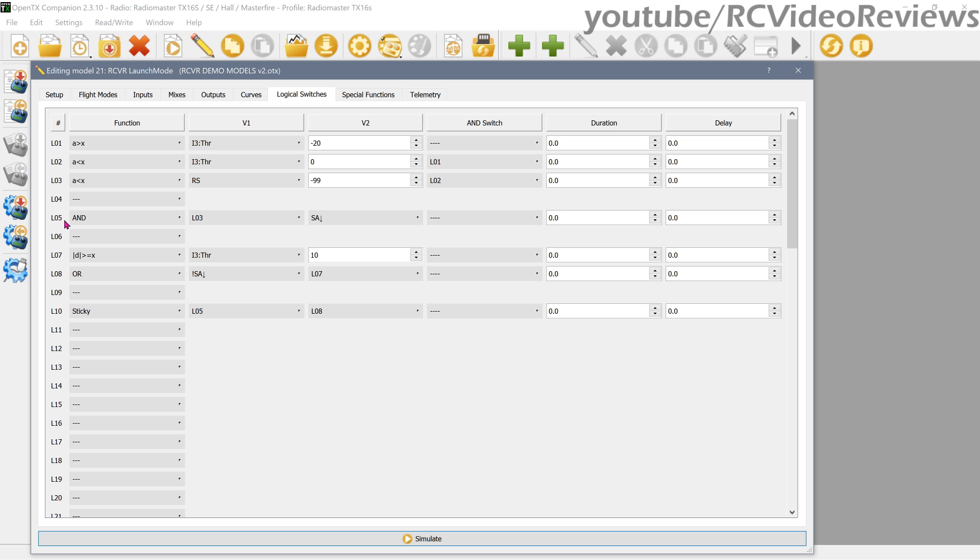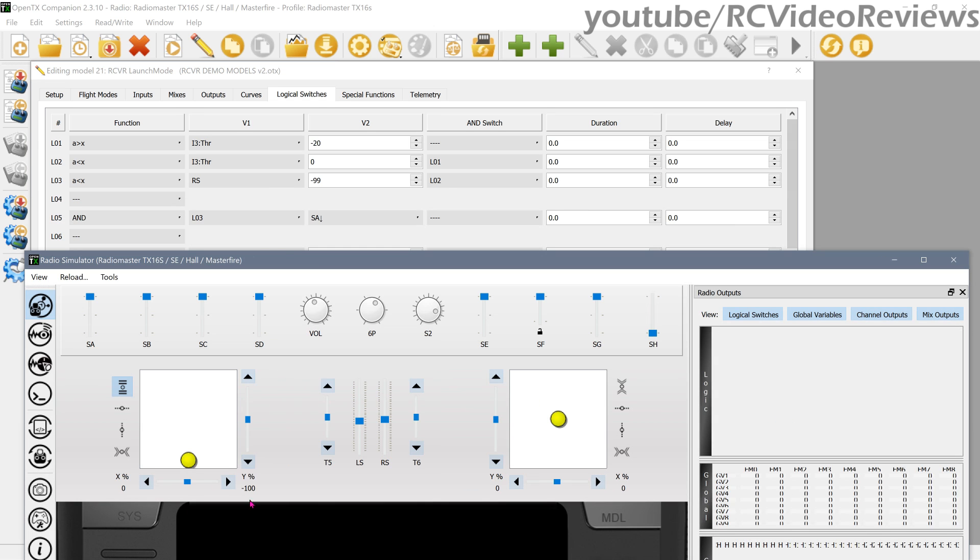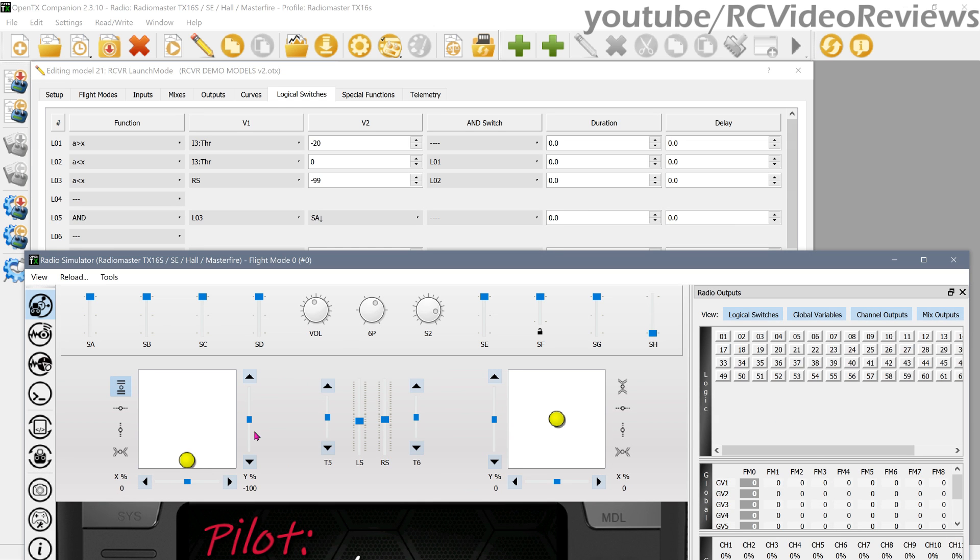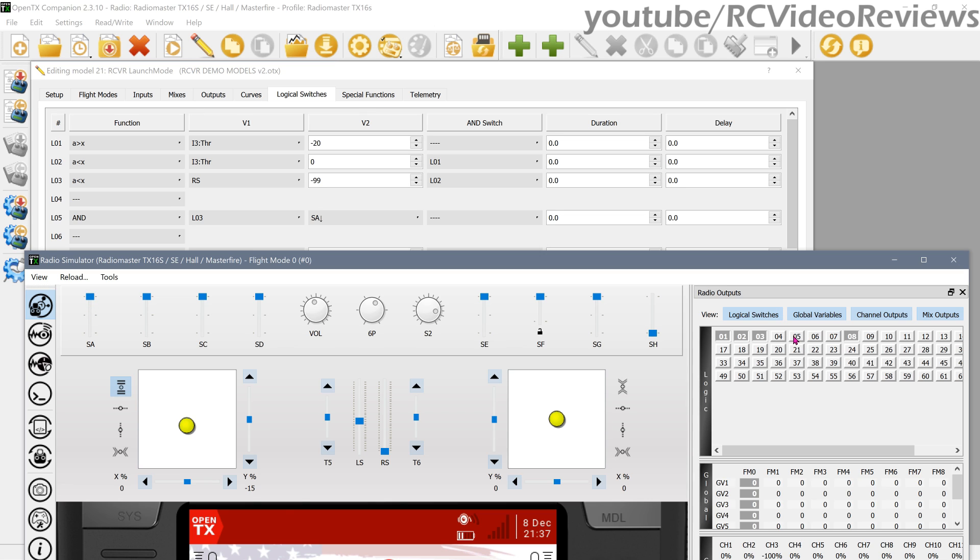Remember, the objective here is to get L05 to light, because when L05 is lit, that means our launch mode is armed and our sticks are where they need to be. First, we'll move our throttle into that 40 to 50 percent range and we'll see one and two go active. There we go. Now we'll move our right slider down to zero and we'll see three go active. There we go. And now we'll arm launch mode by pulling SA all the way down and we should see five light up right here.